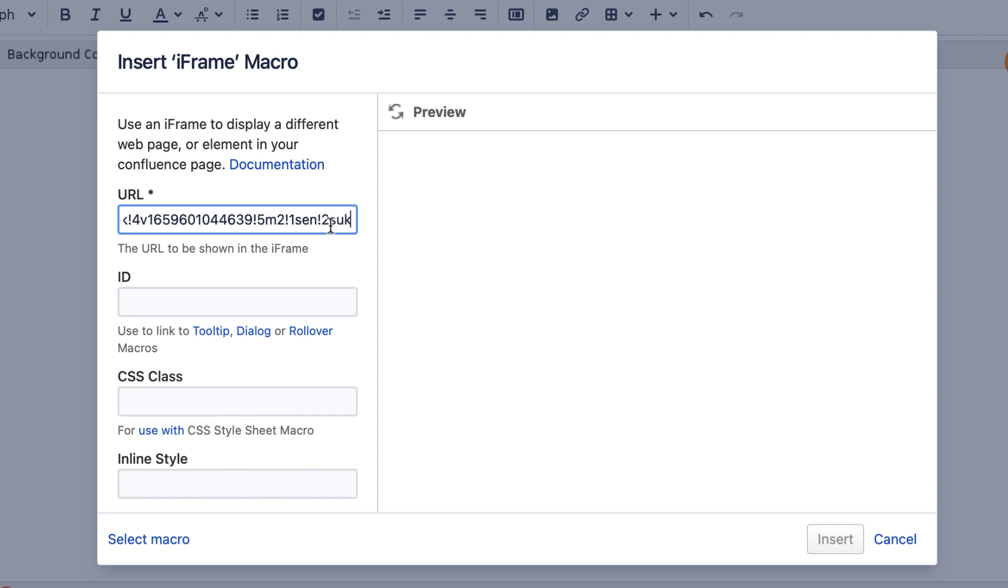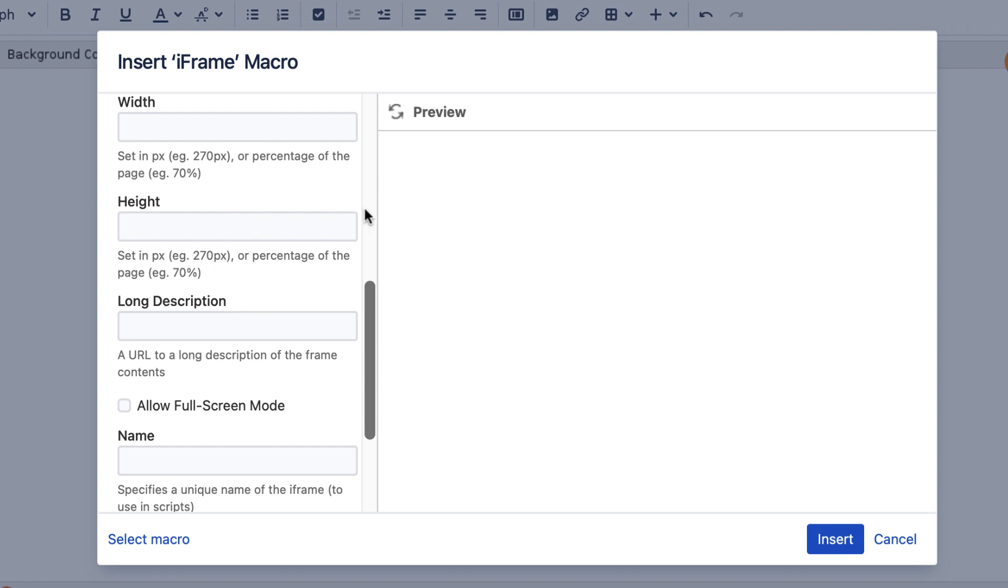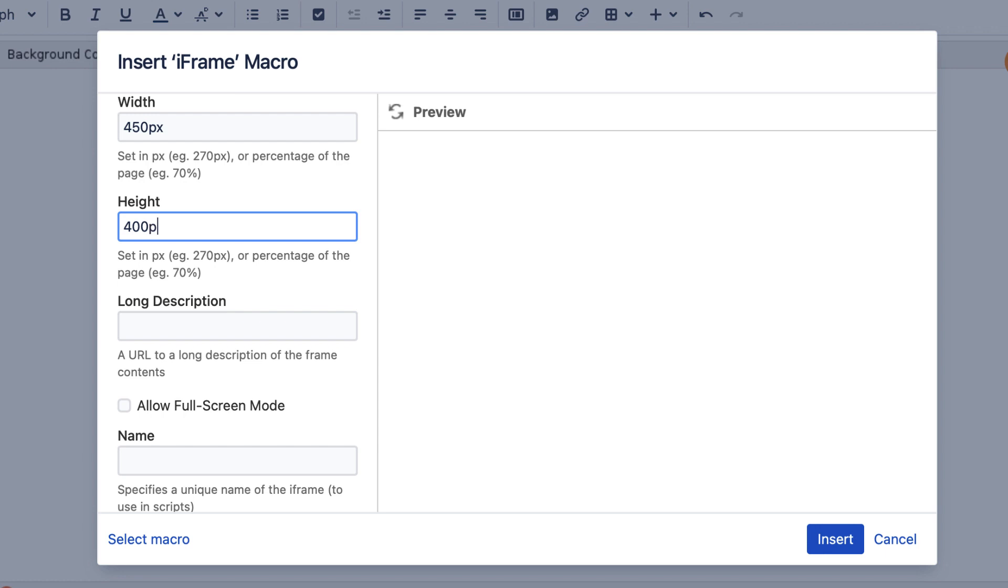Sticking with a few key parameters, enter a URL. Note there are a couple of things to keep in mind when adding iframes in Confluence, which we'll come back to. Then if you'd like to adjust the iframe size and select this checkbox to enable full screen mode.